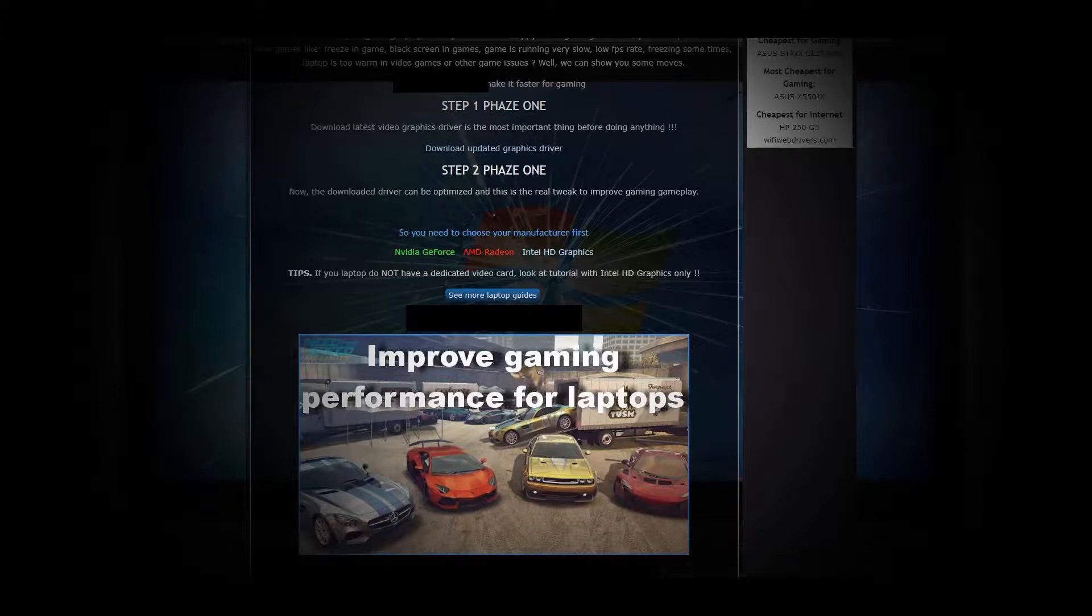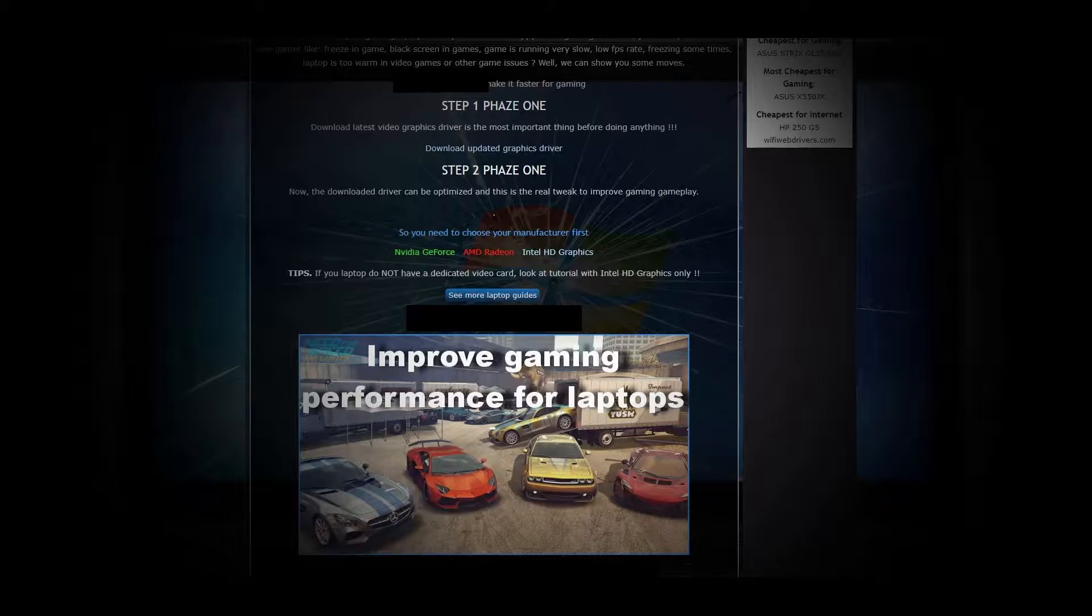So, if your video card is NVIDIA, then select NVIDIA GeForce Guide, same for AMD Radeon or Intel HD Graphics.